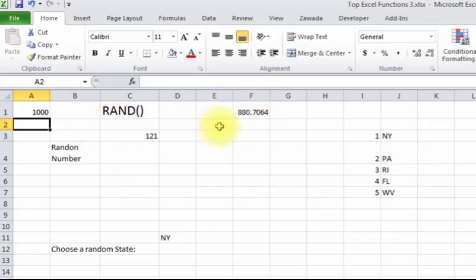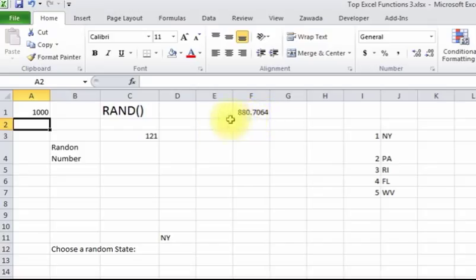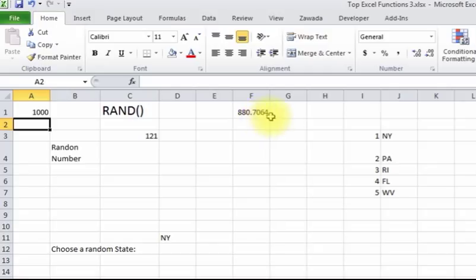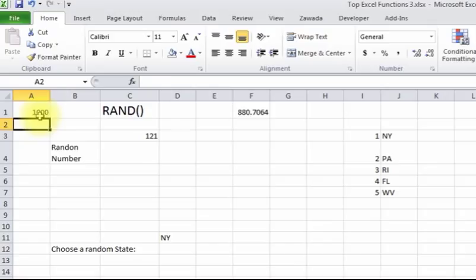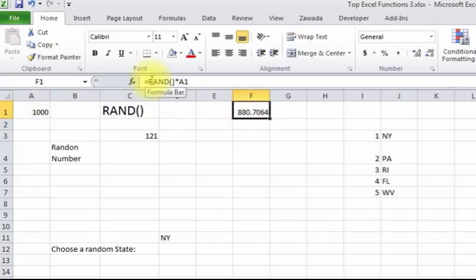And another function you can use is the ROUNDUP function. This function will take this number and you can round it, because you don't always want to get all these decimal places after. So if you use the ROUNDUP function, it's going to give you a number, it'll round up. So if it's less than 1, it's going to give you a number between 1 and in this case 1,000.